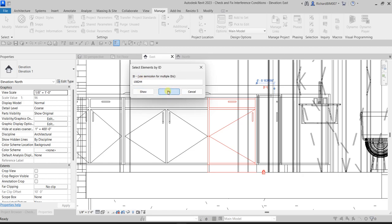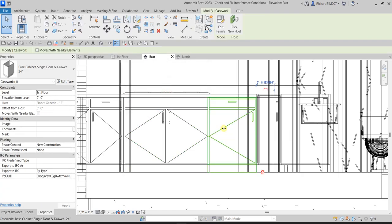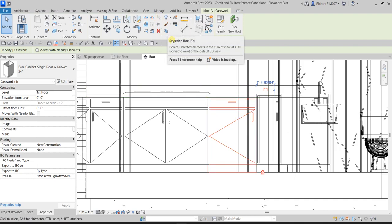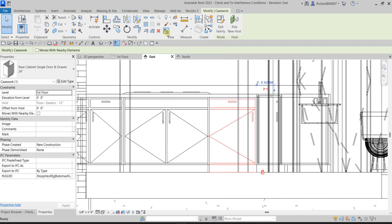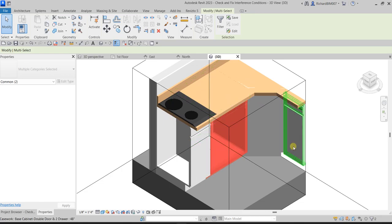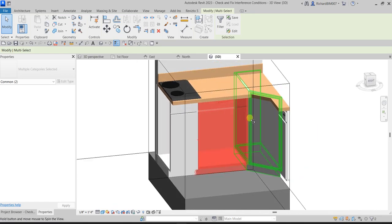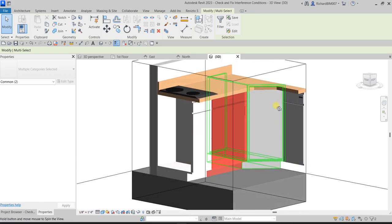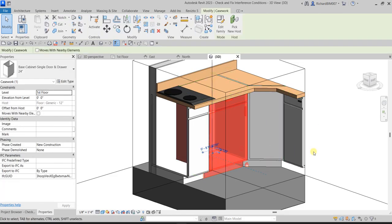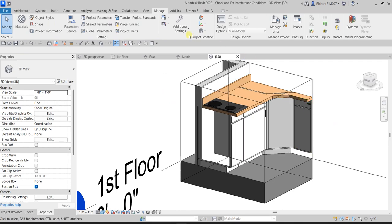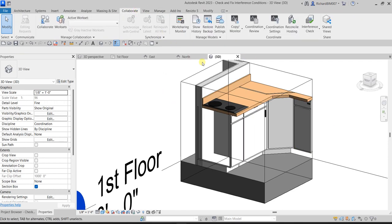Once the object is selected, if you want to isolate it you can go to the View tab and look for Selection Box. Click Selection Box and it will create a section box around that model, separating it from the rest of the view so you can inspect it more easily.